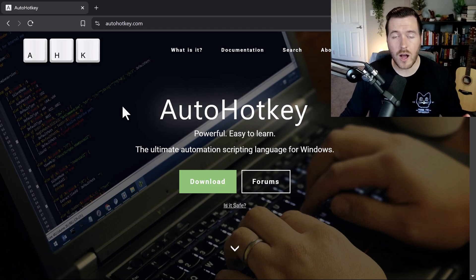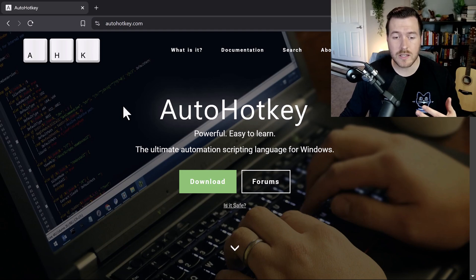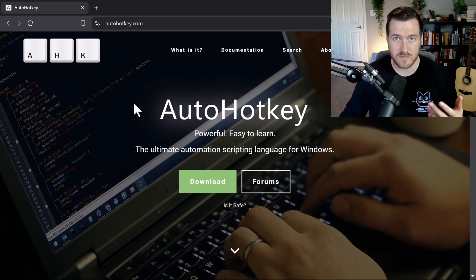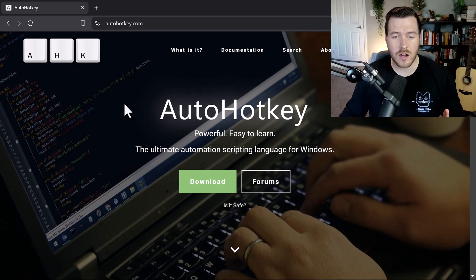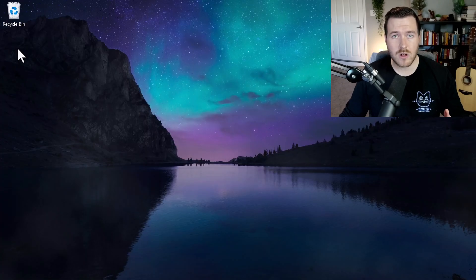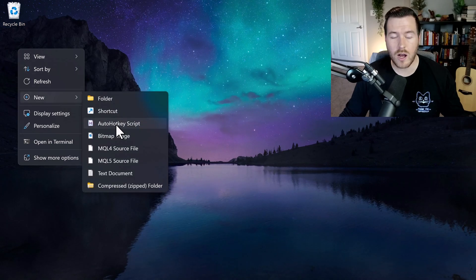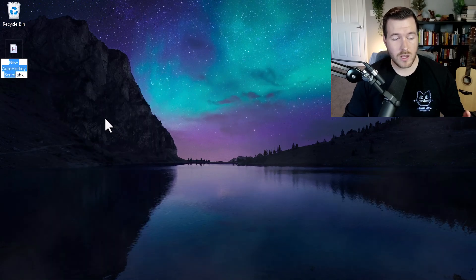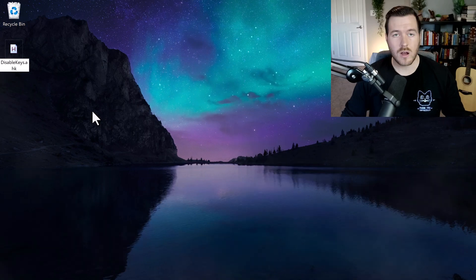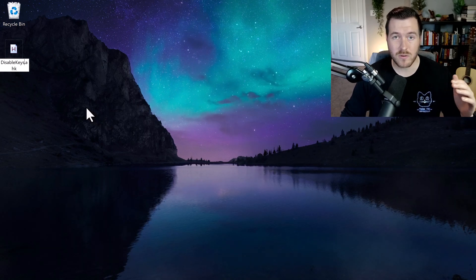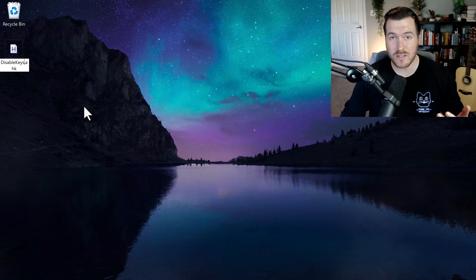The one that I use is called AutoHotkey. All you have to do is download it from autohotkey.com, go through the setup installer to install it on your system. Once you have it installed, you can go to your desktop or any folder, right-click, go to New, and under New you should have AutoHotkey Script. It creates a new file and we need to name it — I'm going to name it 'disable keys' so I know this script is going to disable all the keys I want disabled.